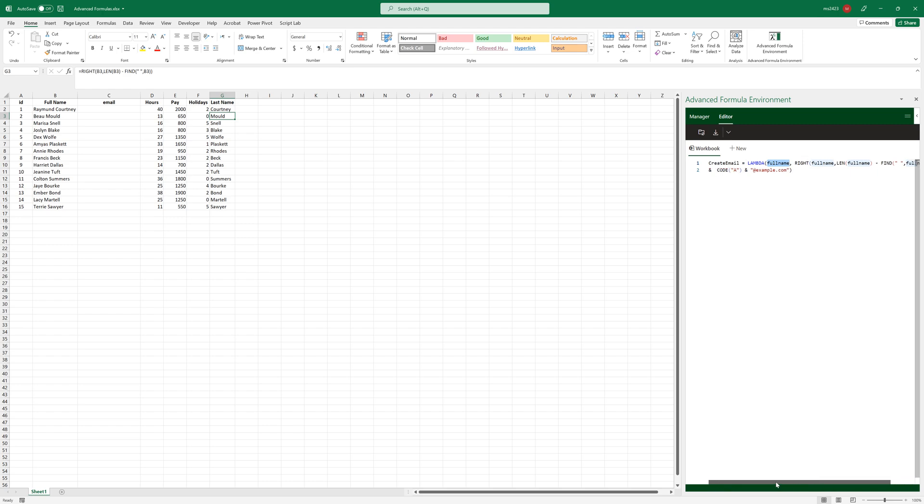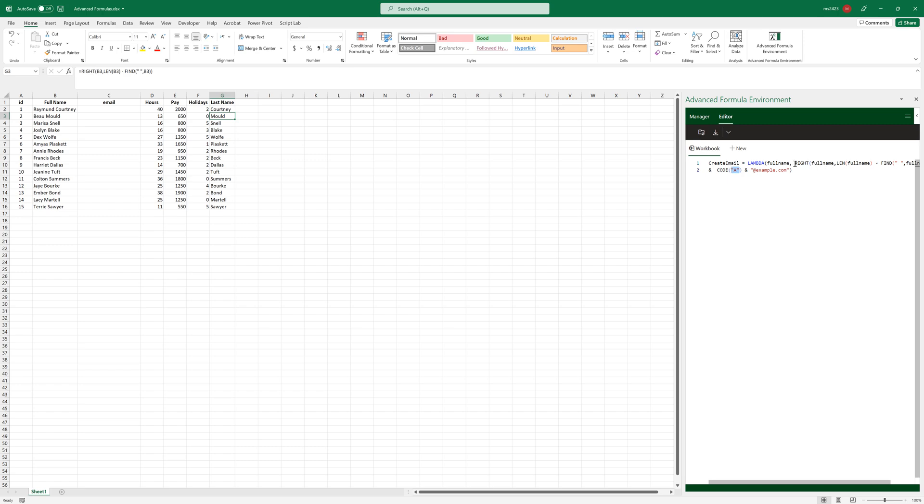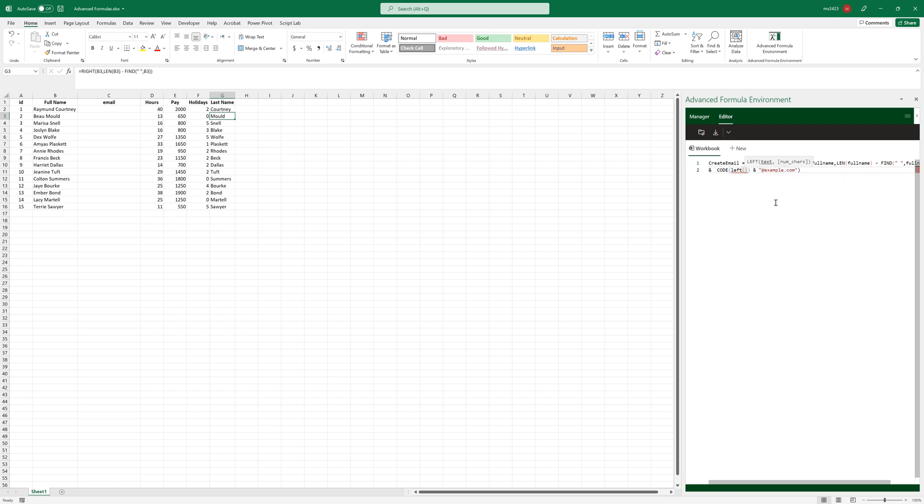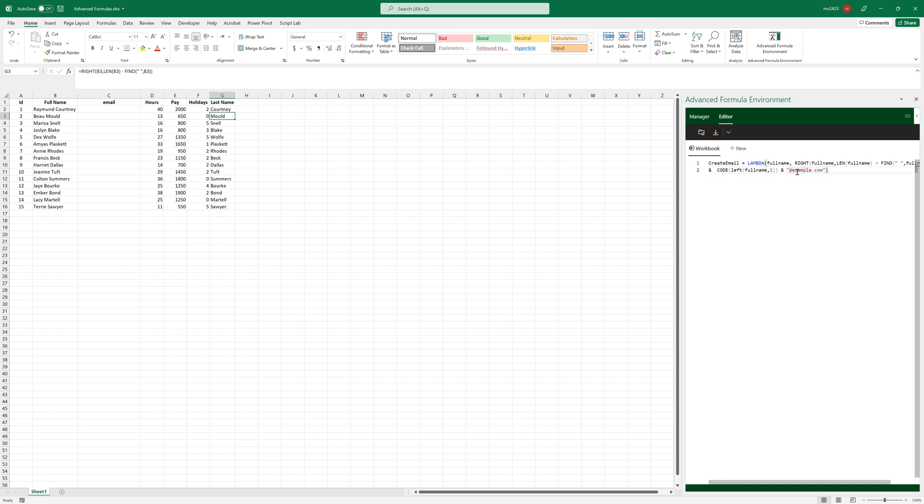So for this one we have split the value using this formula. And then after that we added a code. For example, we can use a code from that one, the first name we can take like the first letter. So we can write for example LEFT, and then we use full name again. And we use the first letter to generate a number besides that name. And then we add that example.com or any domain, something like this.